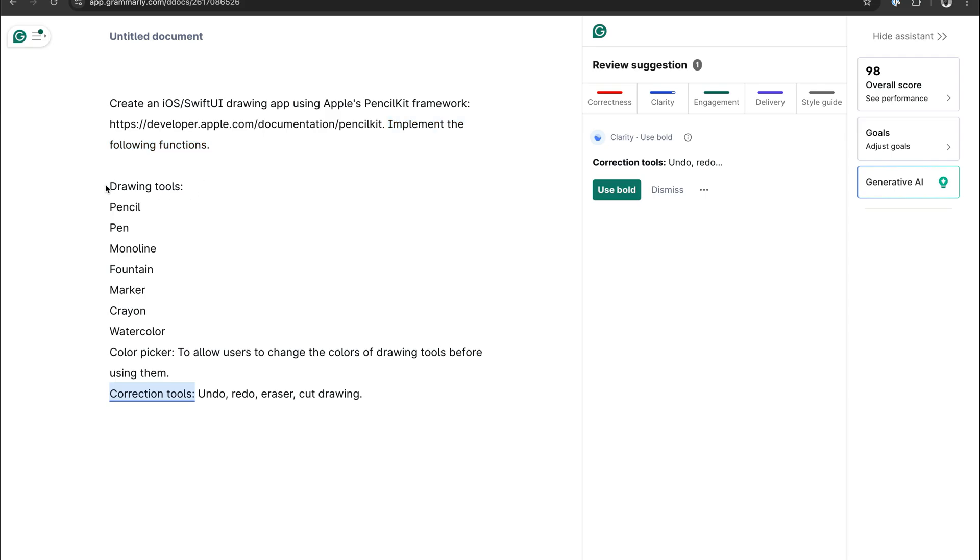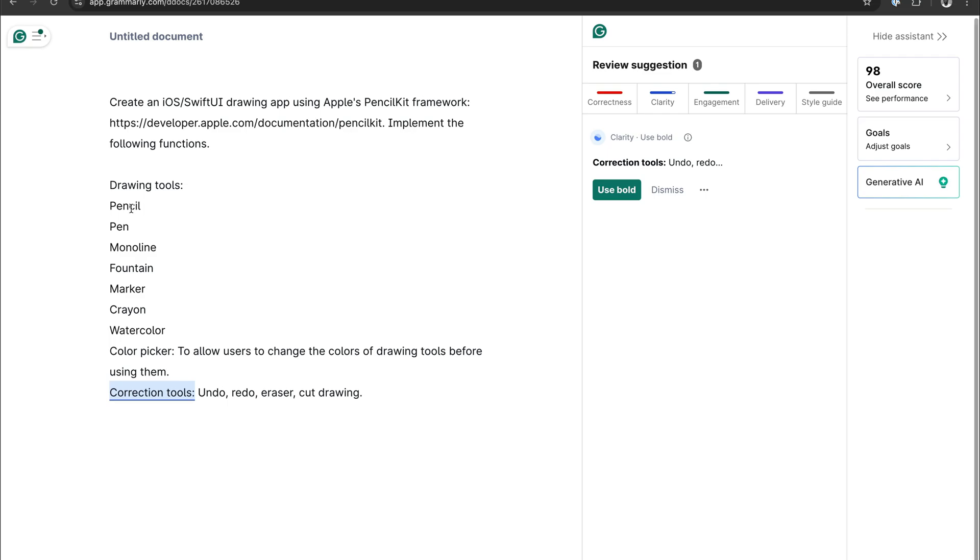So these are the drawing tools. We have the pencil tool, the pen tool, monoline, and the rest. I also want users to draw with different colors, so here I added a color picker.